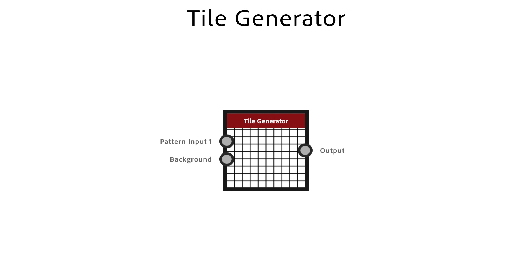The tile generator node is a powerful node to make regular or random patterns. It's a simpler version of the tile sampler node with less controls and inputs.